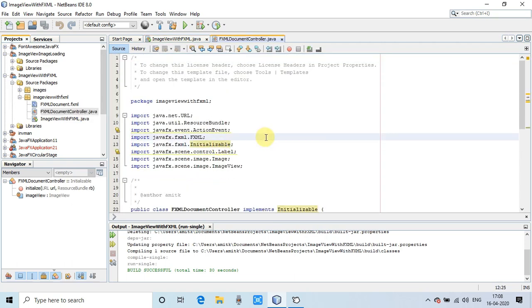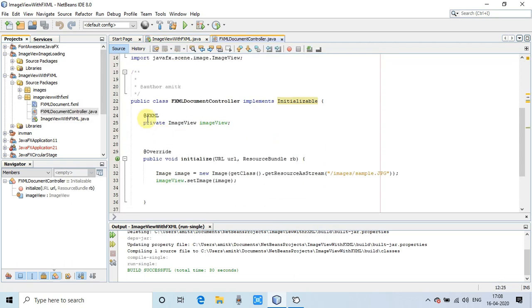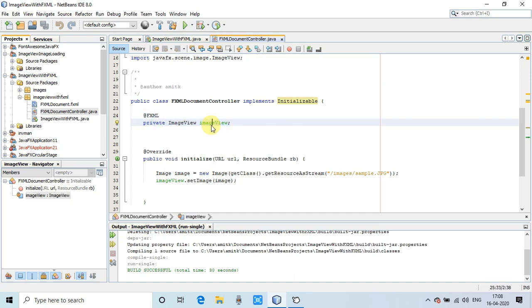Simply use the annotation @FXML, then create an instance which is the FX ID of ImageView that we have given in the FXML. It's very straightforward and simple.